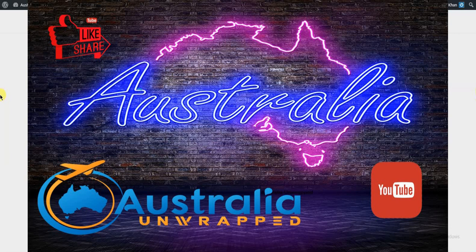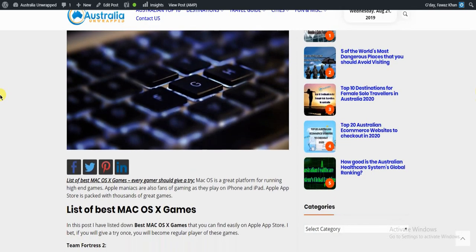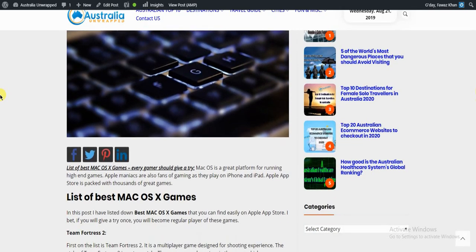Hello YouTube, this is Fawaz from AustraliaUnwrapped.com. This video is about the article best Mac OS X games that every gamer should have. In this post, I have listed the best Mac OS X games that you can find easily on Apple App Store.